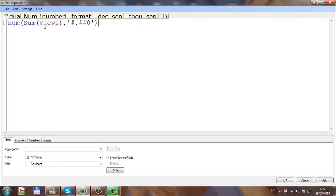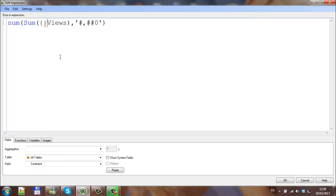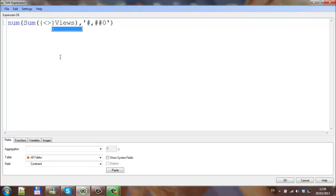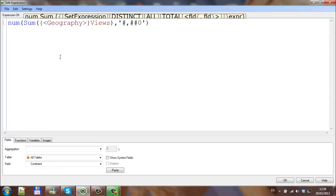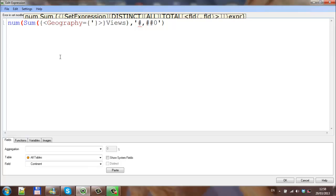And then in the middle of this we're going to put our set analysis, which is say that we want only one particular country. In this instance for demonstration purposes, we're going to choose where geography is equal to one country, which is Ireland.